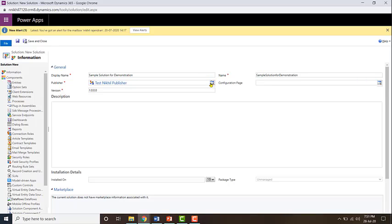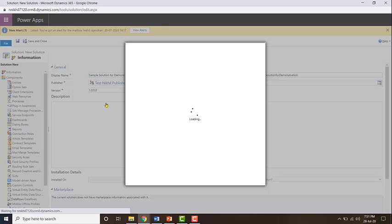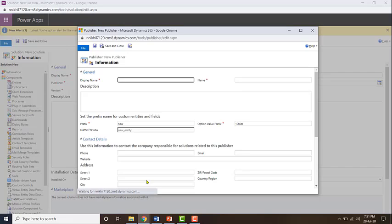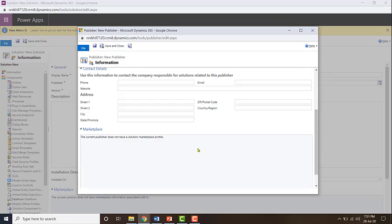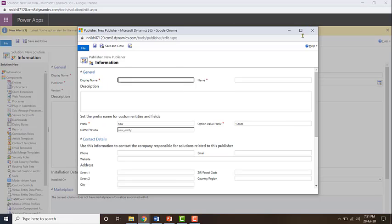Now let's say that you want to add a new publisher. To do that, again click on the search icon, click on look up more records, and then click on new. You will be redirected to this page where you can start entering the information about that publisher.